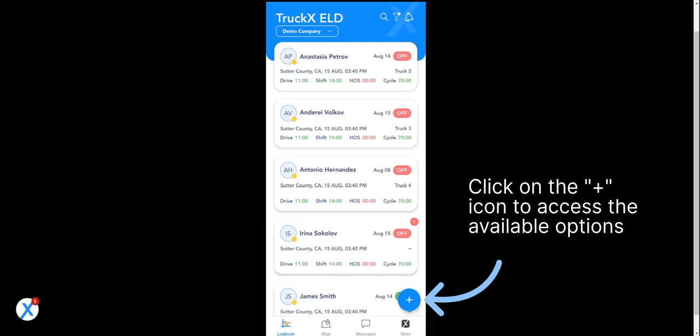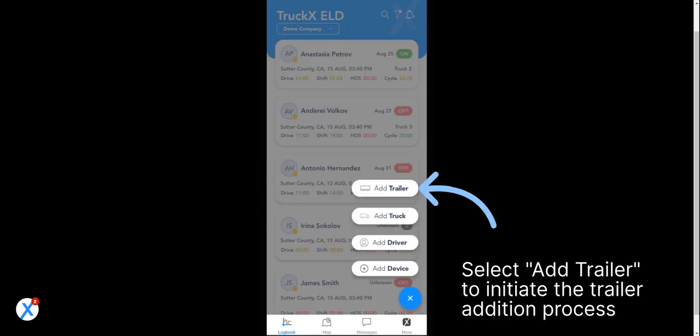Click on the plus icon to access the available options. Select Add Trailer to initiate the trailer addition process.